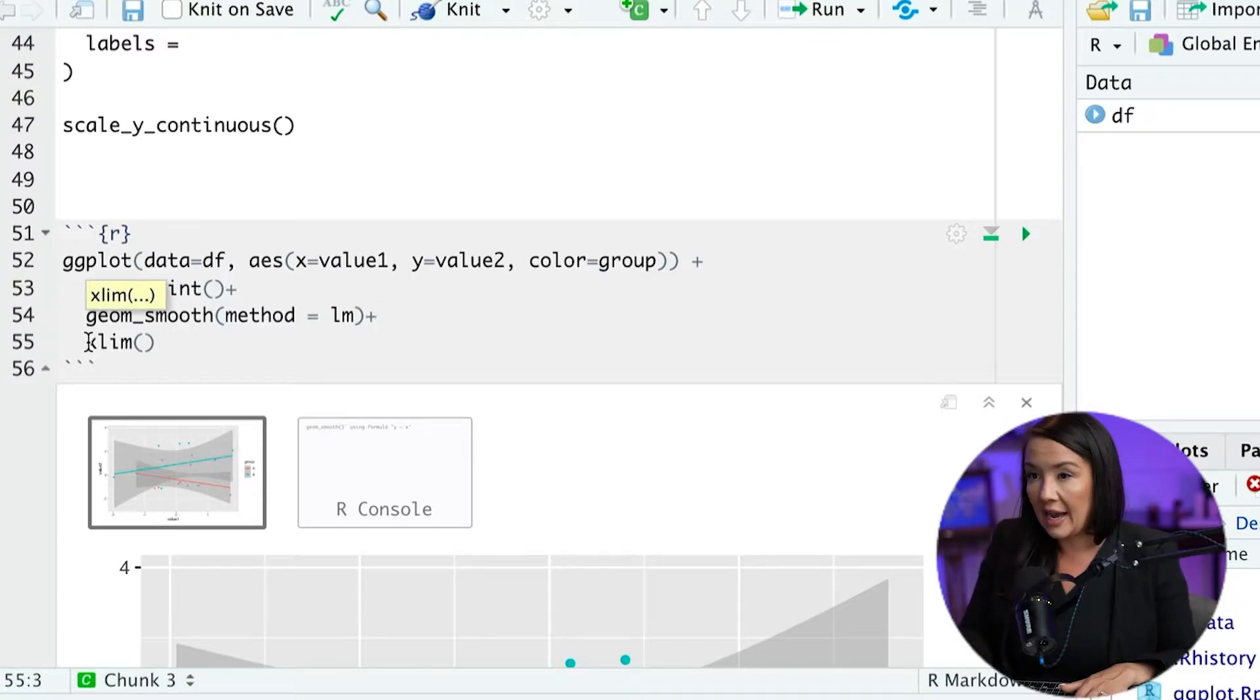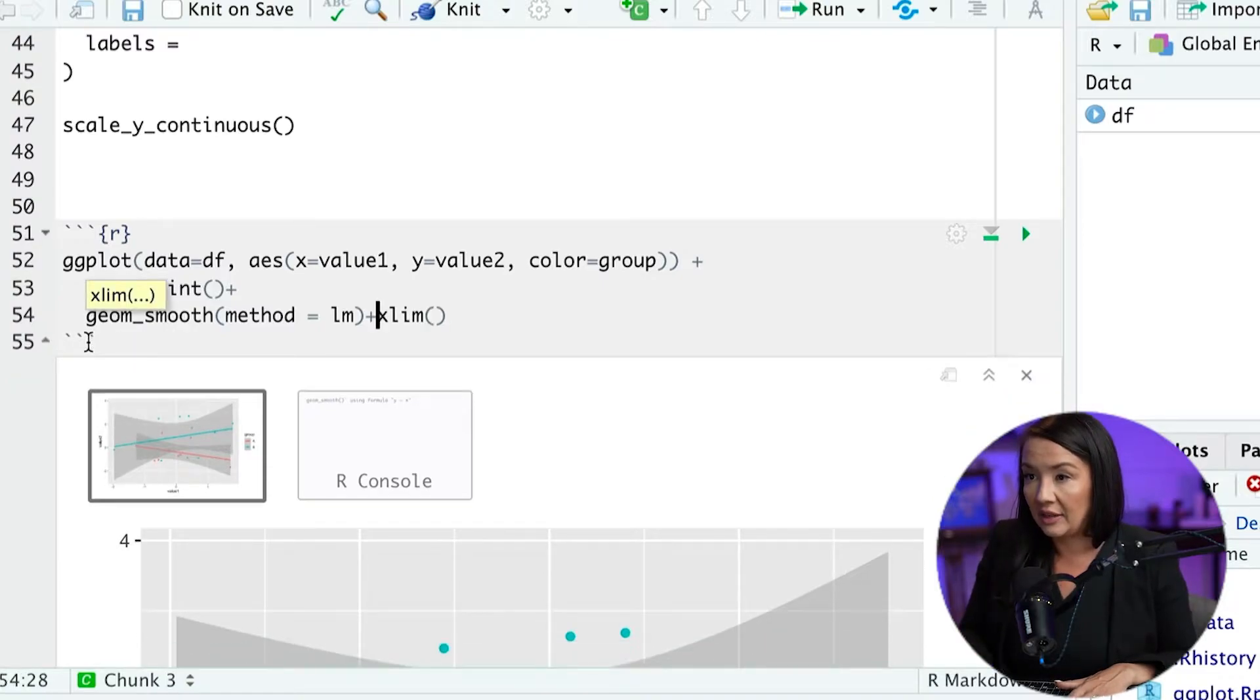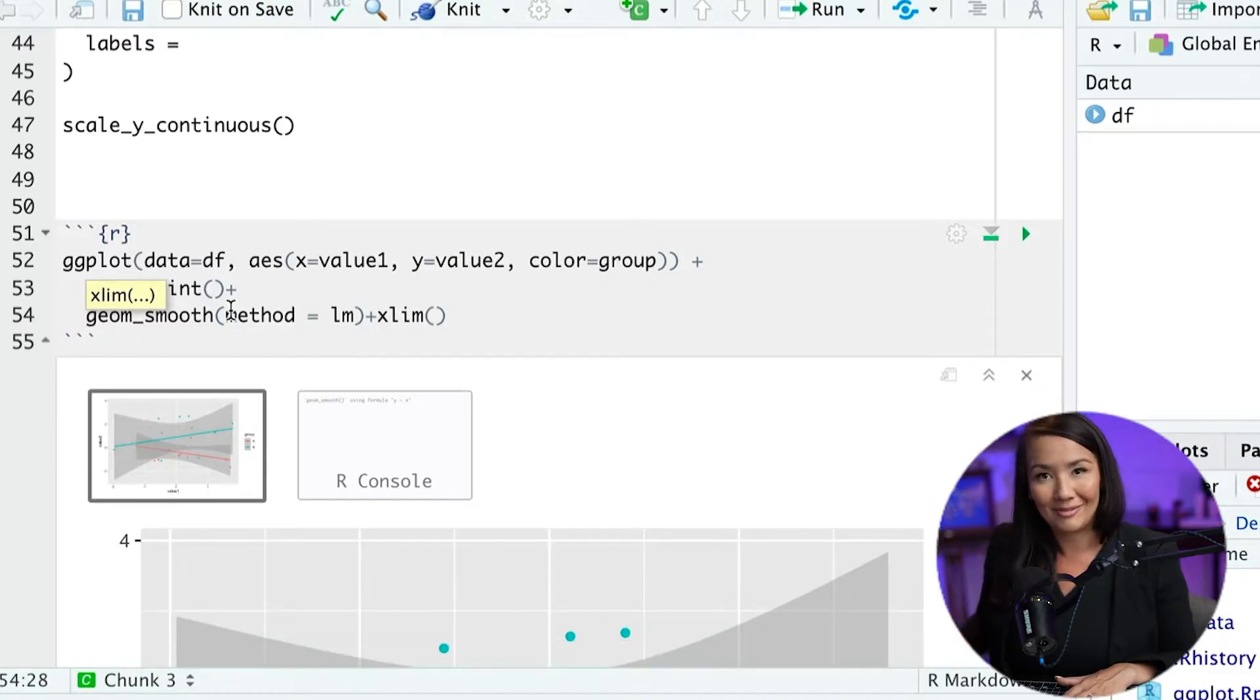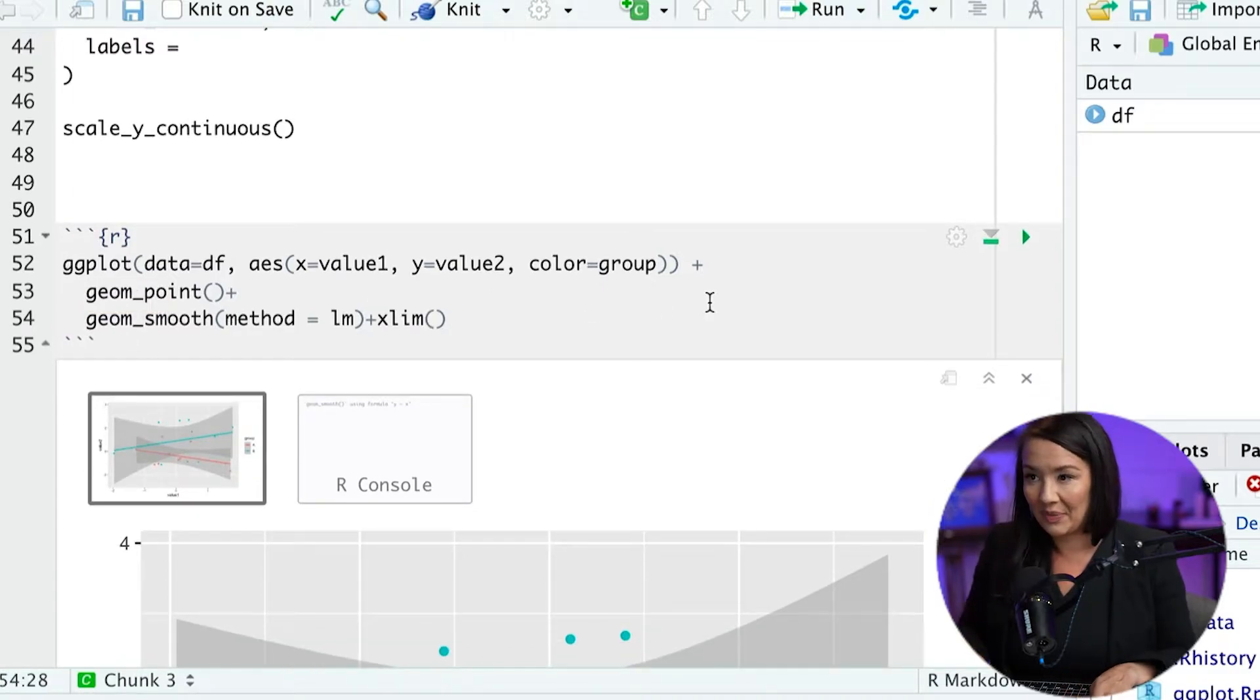And I like to add it on a different line like this, but you can have it on the same line. That is just fine.